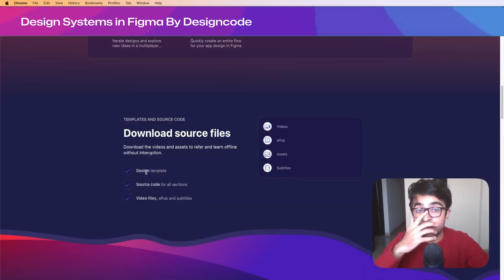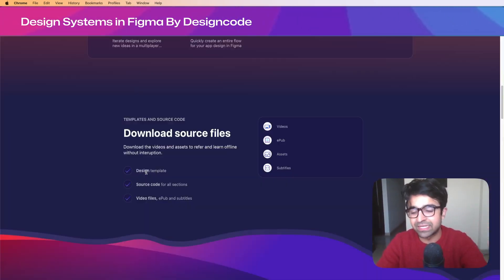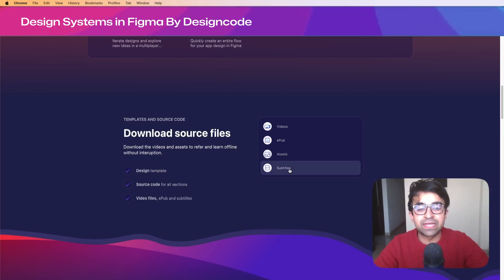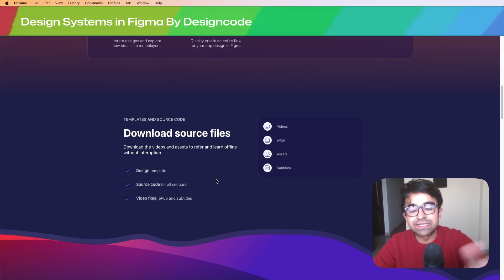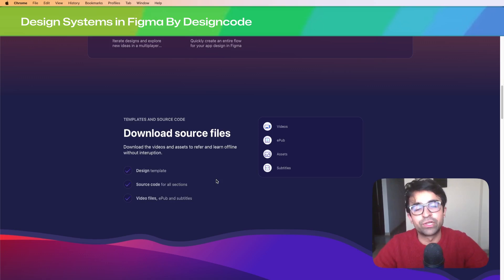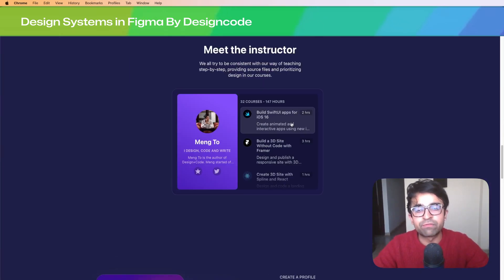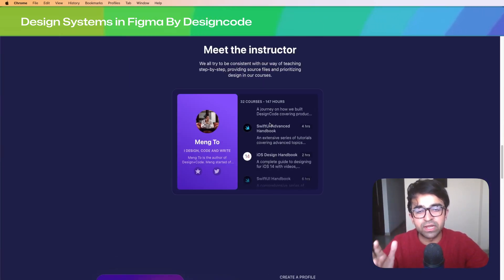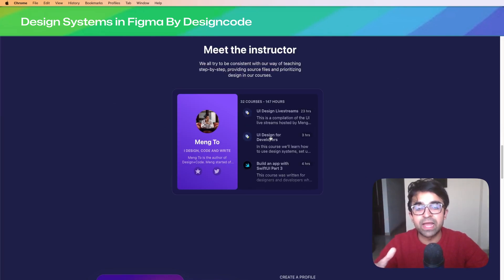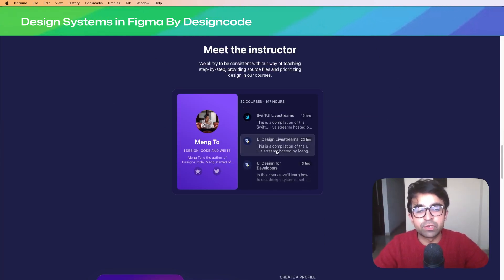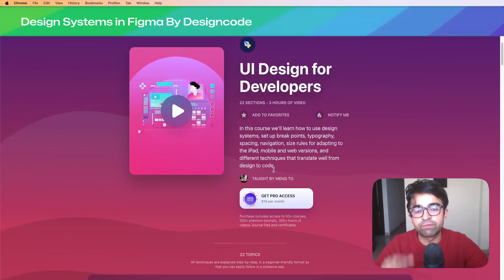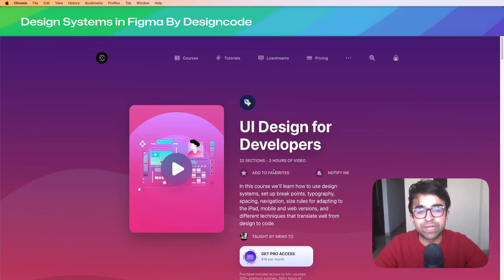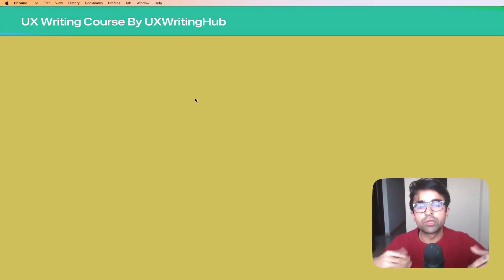Apart from that, you'll get the source files, an EPUB file which is basically an ebook, along with assets and subtitles. So even if English is not your first language, you can still get subtitle support. Meng Toh has a lot of other courses around design and development as well, like UI Design for Developers.